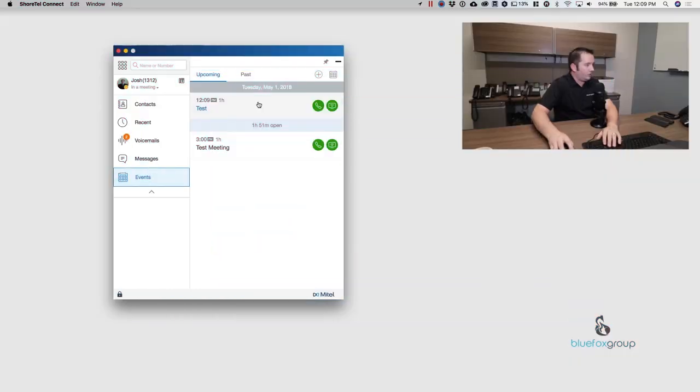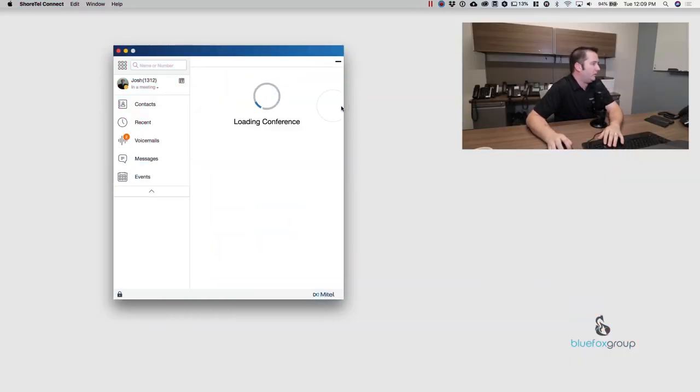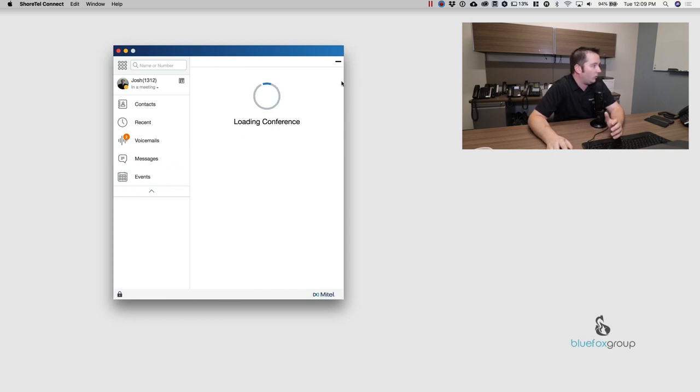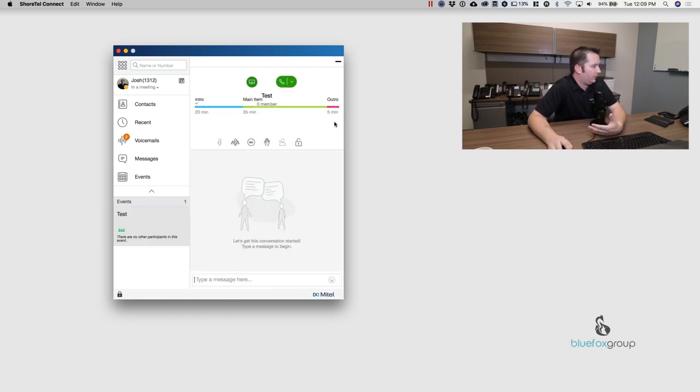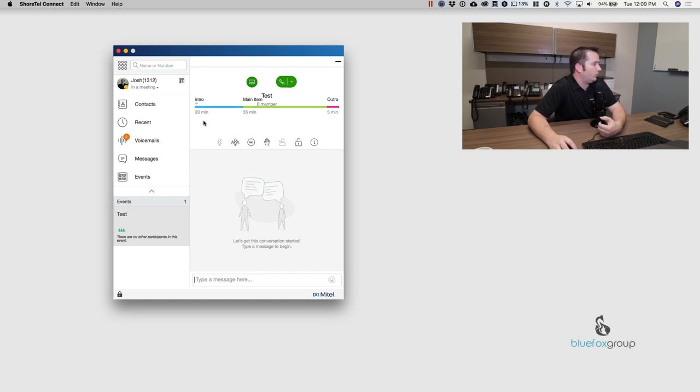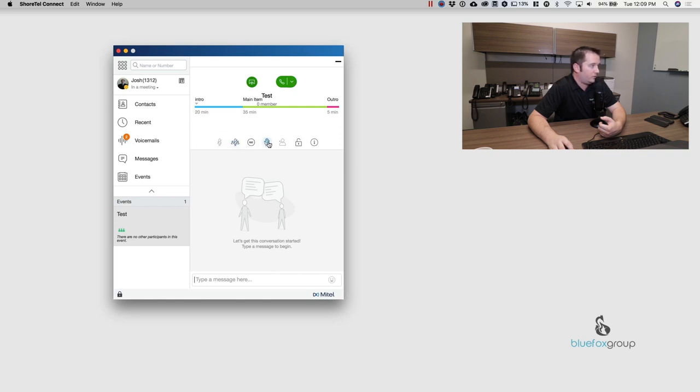So the other things you can do when you pop open like this is I can open up the basically I call it the command center, but it just is where you can get in and see other people joining the conference. So it gives you a couple different options in here. I can mute certain individuals. I can mute everybody. I can also start recording the conference.